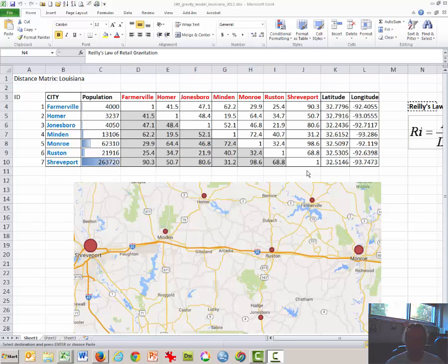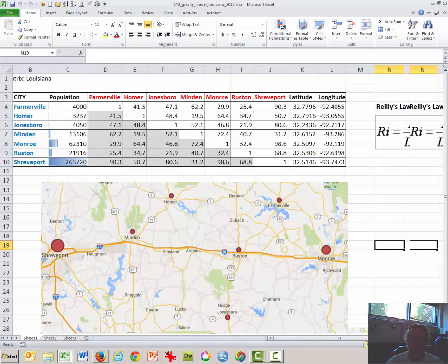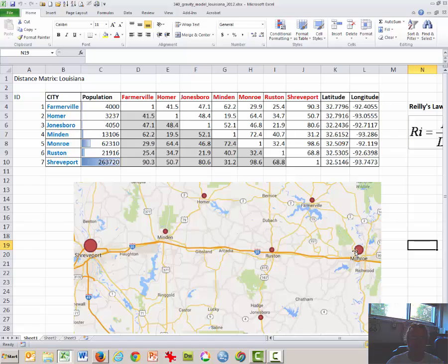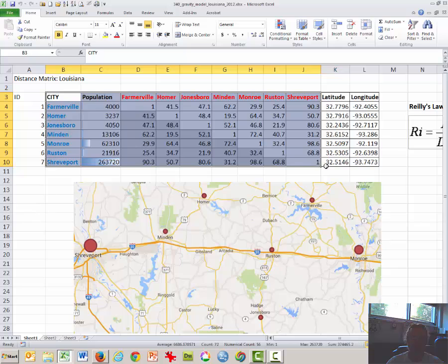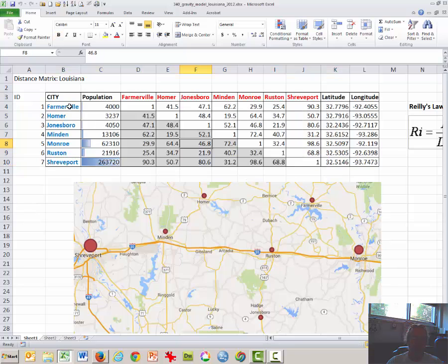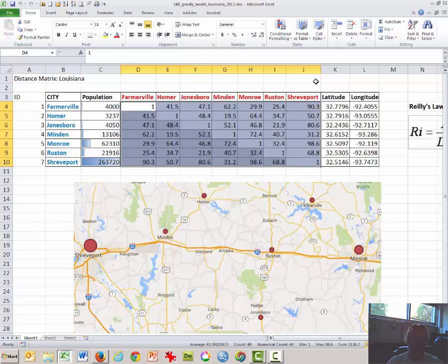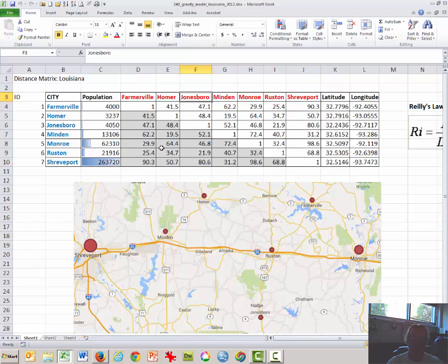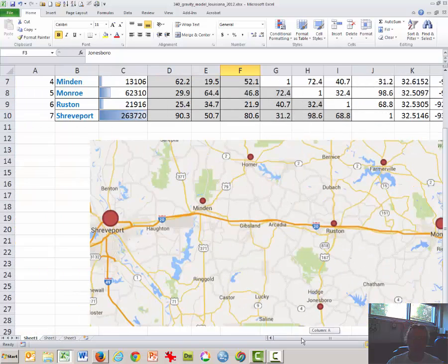Hi, this is Steve Graves from the Department of Geography. This video tutorial is about Reilly's Law of Retail Gravitation and some of the associated principles behind it. We'll start with a data set here — just a handful of towns I used to be familiar with years ago — and this is a distance matrix which allows us to see the distance between any two towns. Here's a map for your convenience.